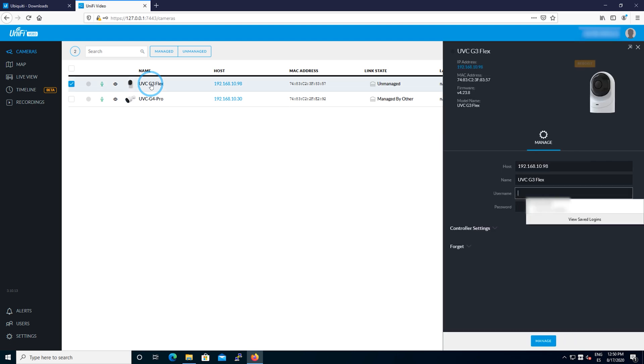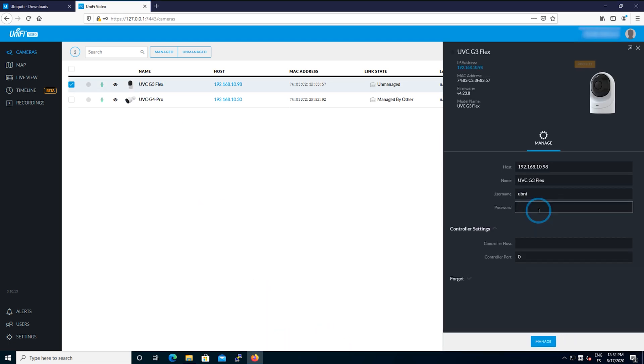Right here you're going to click on the camera that you want to manage. Username UBNT, password UBNT, and then click on the button manage.